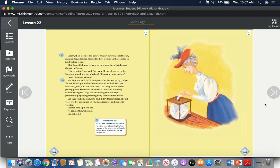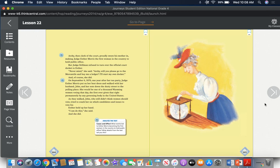Archie, then clerk of court, proudly swore his mother in, making Judge Esther Morris the first woman in the country to hold public office. But Judge Stillman refused to turn over the official court docket to Esther. "Never mind," she said. "Archie, will you please go to the mercantile and buy me a ledger? I'll start my own docket." And of course she did.